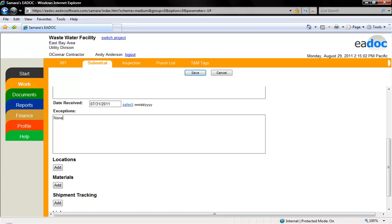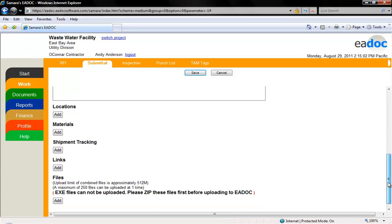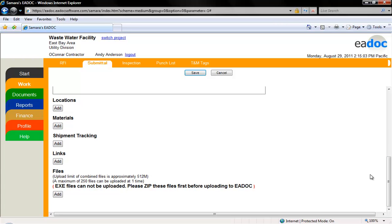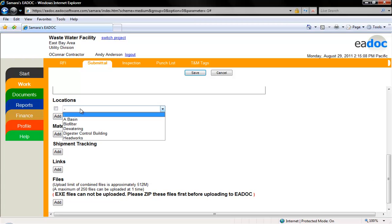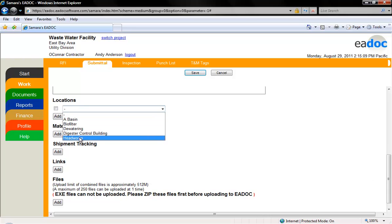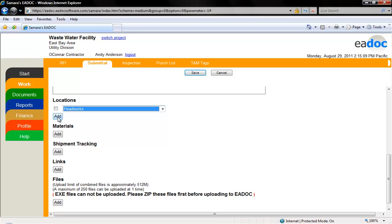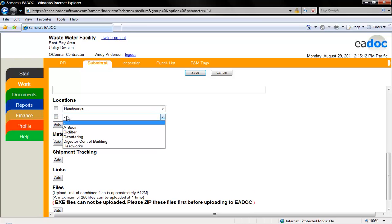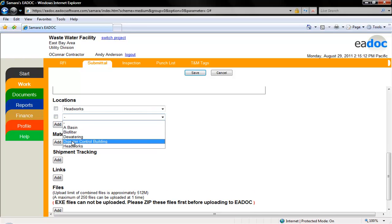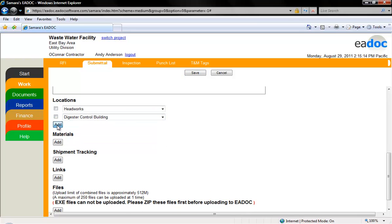If there are any locations or materials you would like tied to the submittal, click the add button for each location or material you would like to add. Locate the location or material from the drop-down menu and click on it.